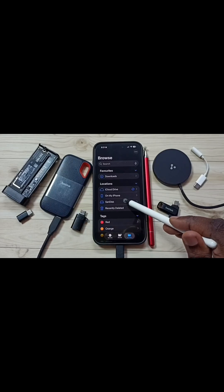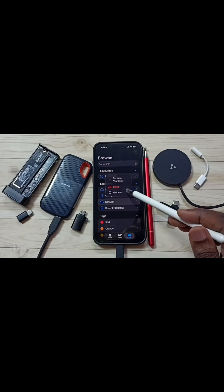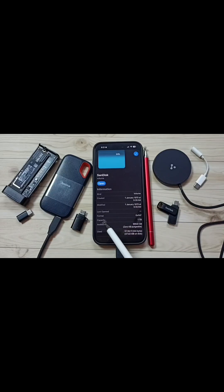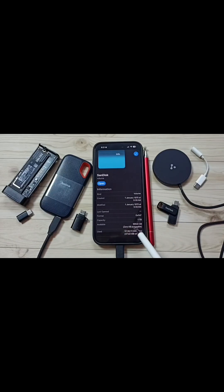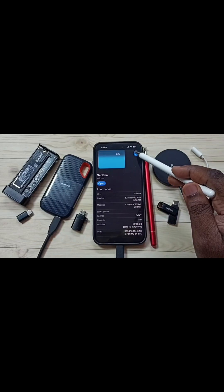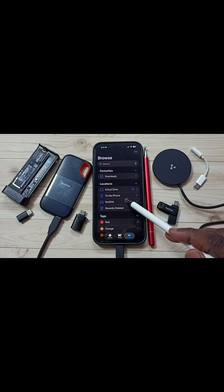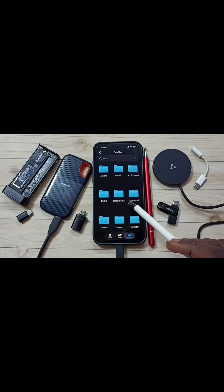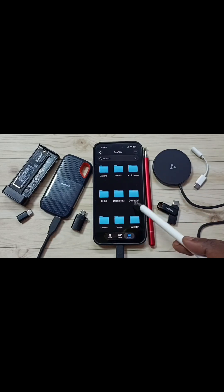Tap and hold on SanDisk, then tap on Get Info. Here we can get more details — the file system format is EXFAT, capacity is 1TB, and we can see available space. Let me close this, then tap on SanDisk. Now we are seeing the files and folders stored in this SanDisk SSD.